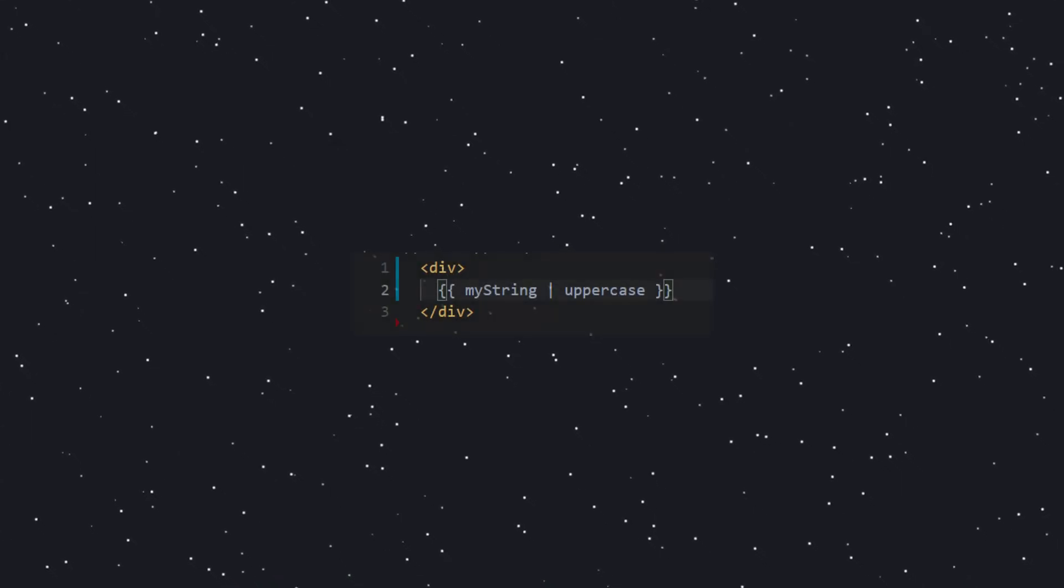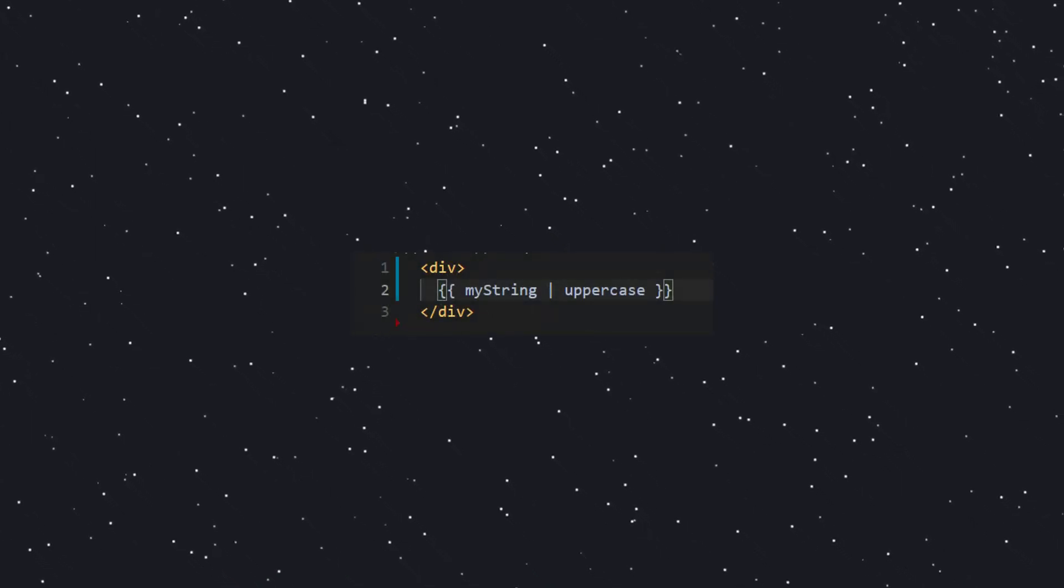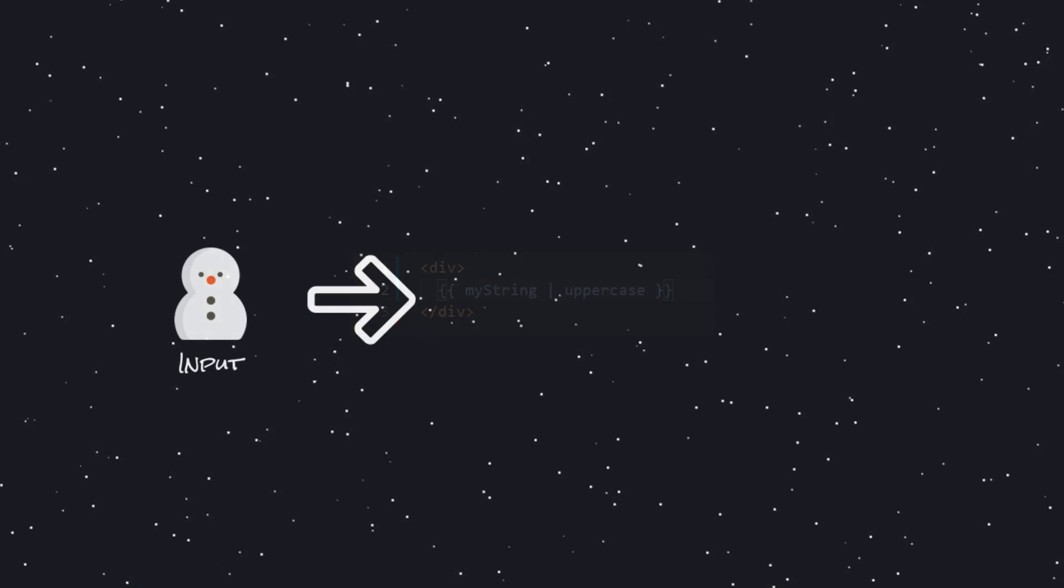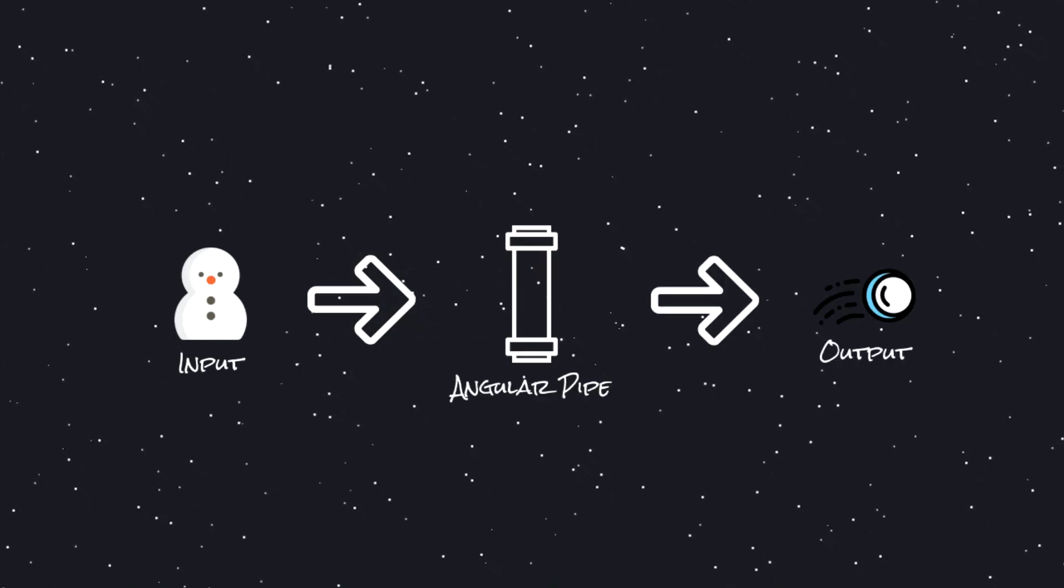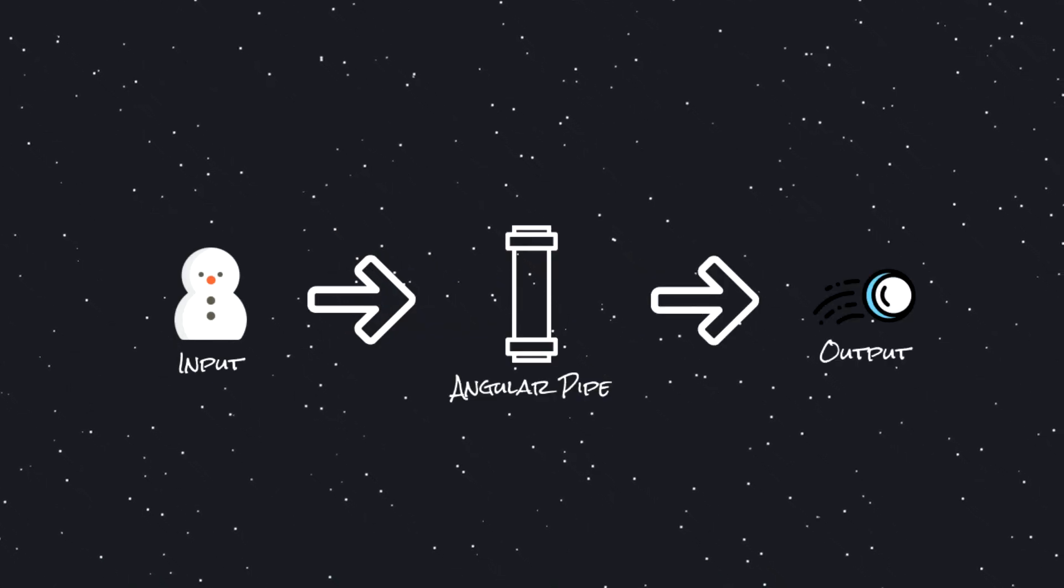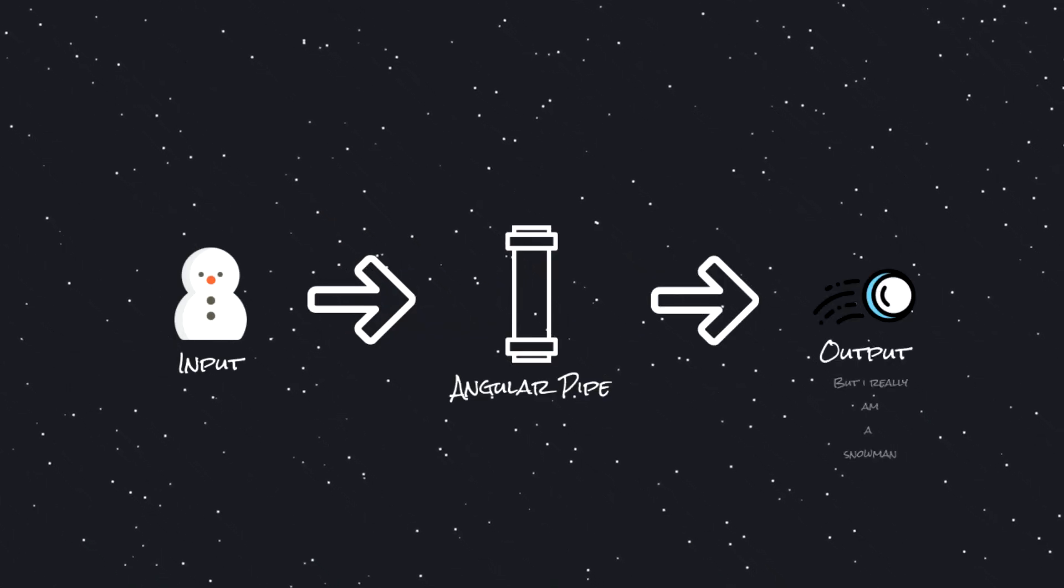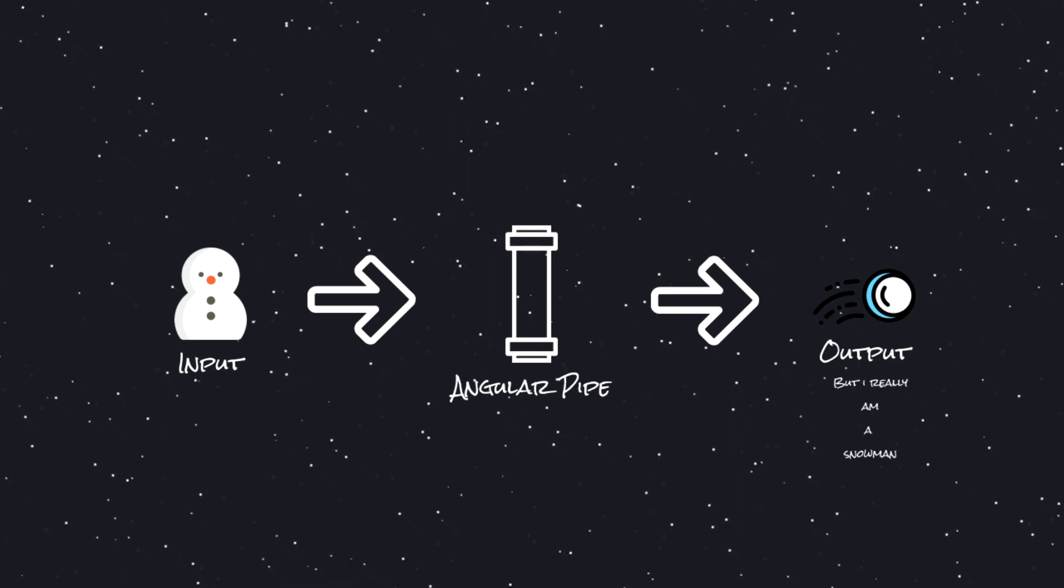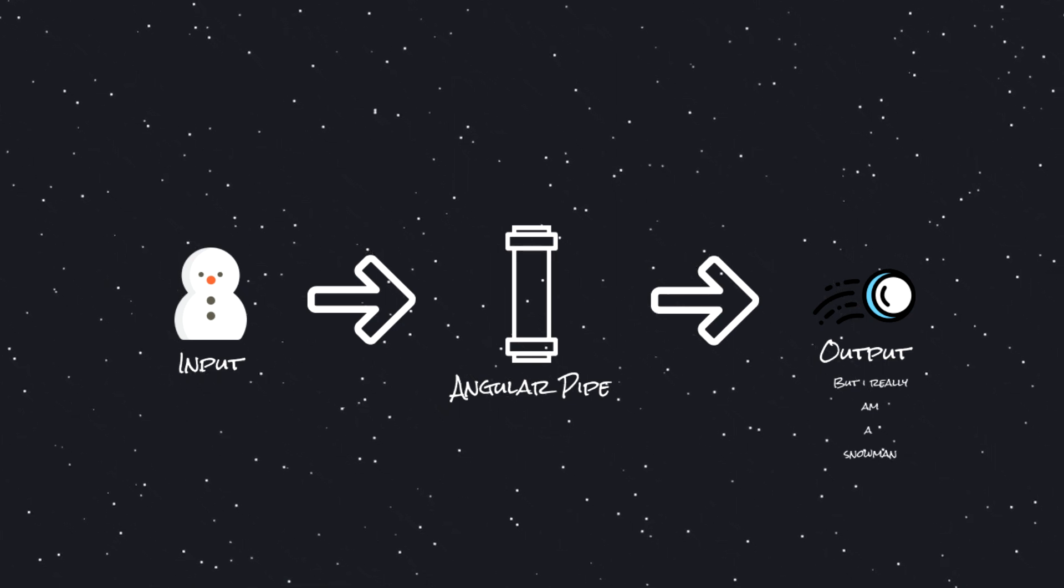Angular pipes are essentially functions we can use in our template expressions. They take an input value and return some type of transformed value based on the input, and this is done on the view level. You'll see what I mean by this later in one of the examples.